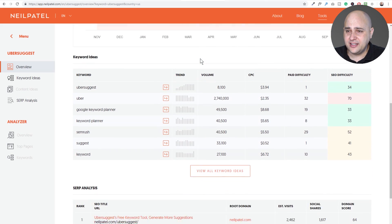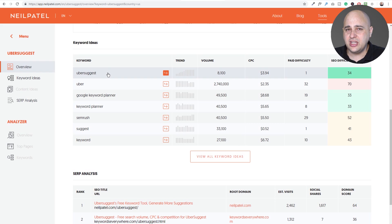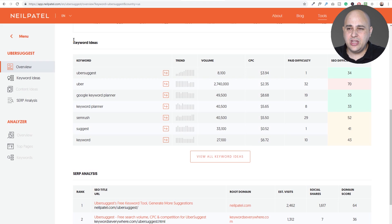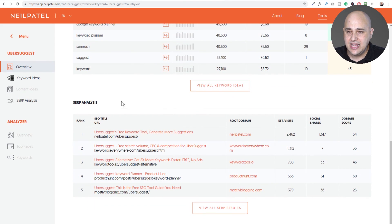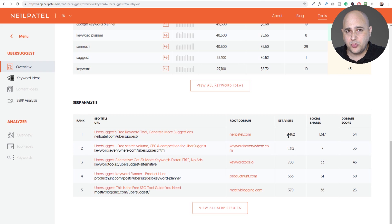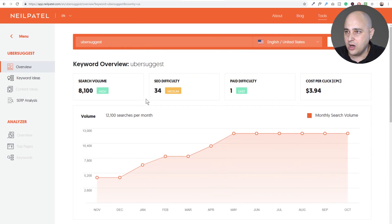As I scroll down we get keyword ideas. This is actually where I think Ubersuggest is weak — one of the suggested keyword ideas is simply the word 'uber,' which is completely unrelated. So Ubersuggest is very weak when it comes to keyword ideas. But if you liked any of these you could drill into them. Here's the SERP analysis showing the websites ranking for that phrase and some stats. Neil Patel's website is ranking and getting about 2,500 visitors per month off that keyword phrase, estimated using a formula incorporating social shares and domain score.